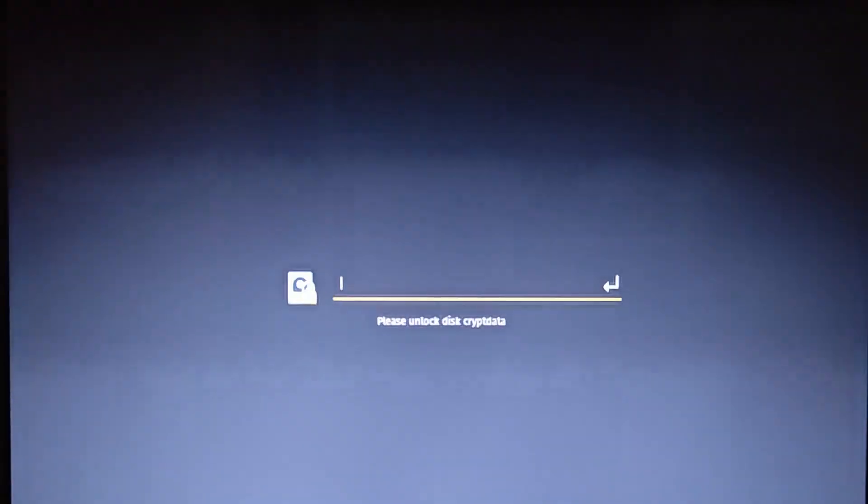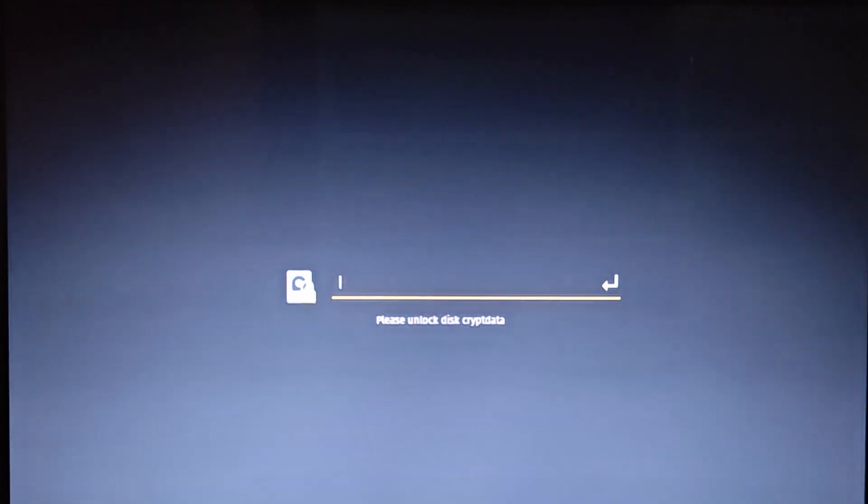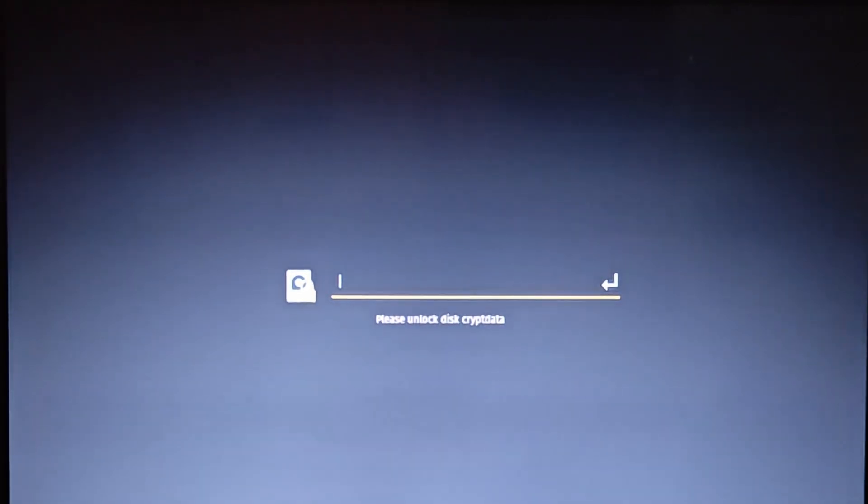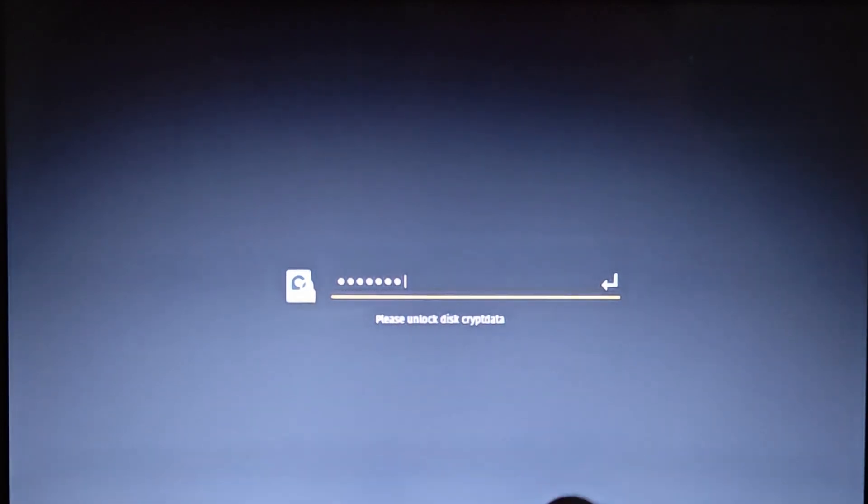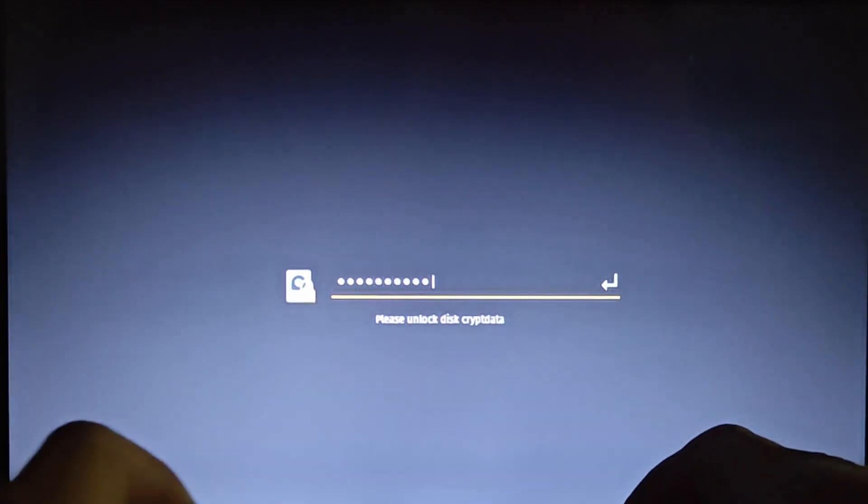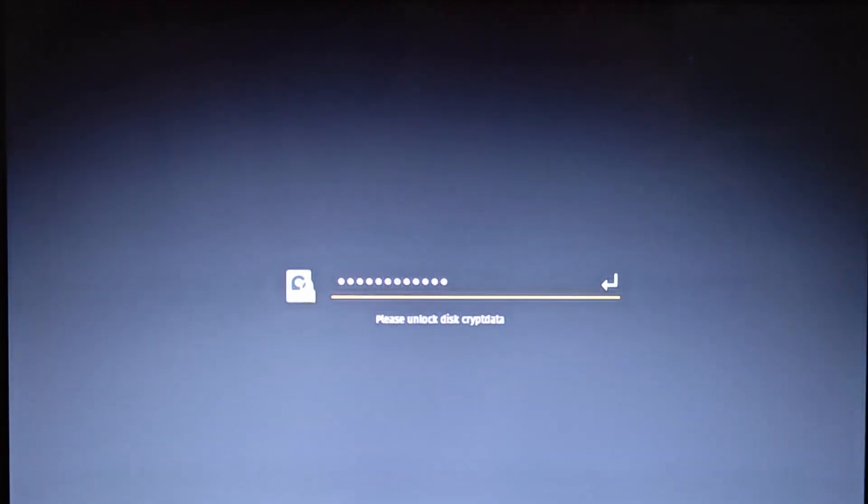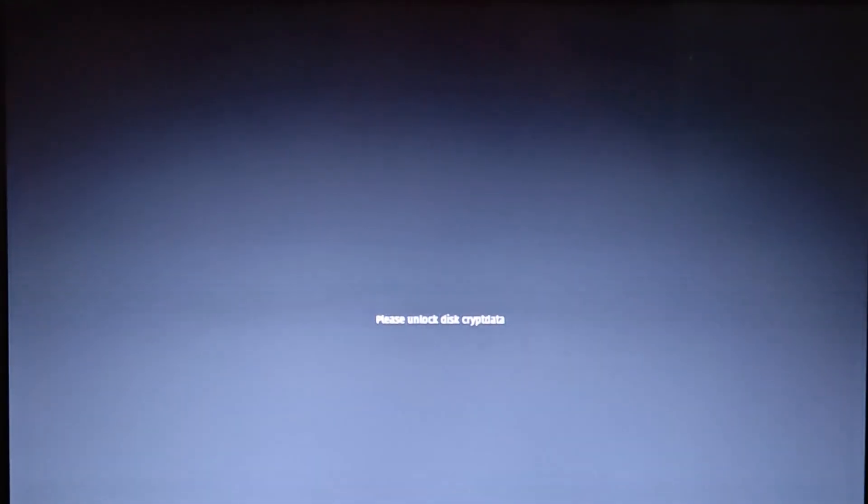In total, the setup took about 20 minutes. Depending on the speed of your USB drive, it may take less time for you. Once everything is installed, your machine will reboot and you will be greeted by the login screen.